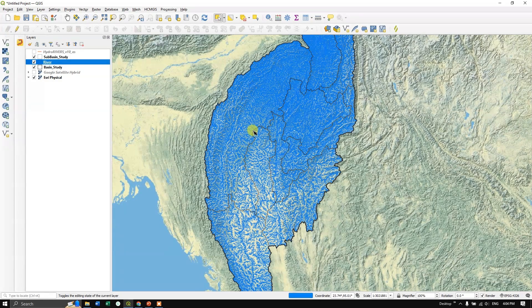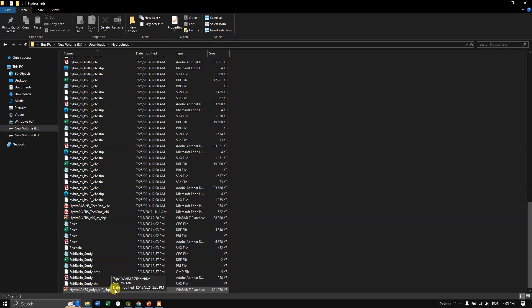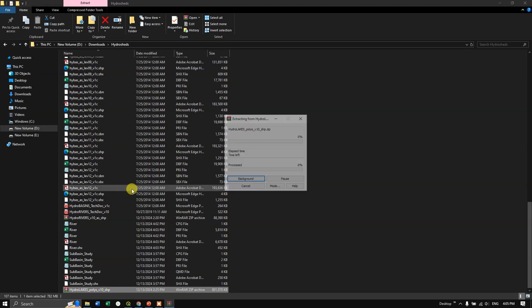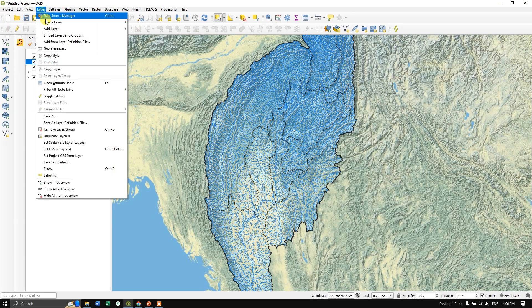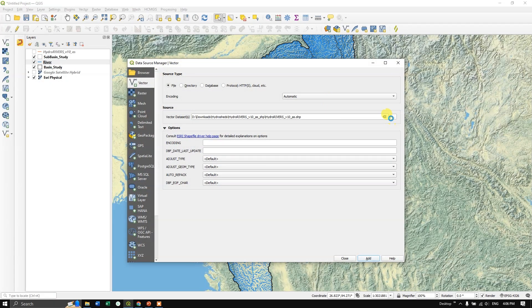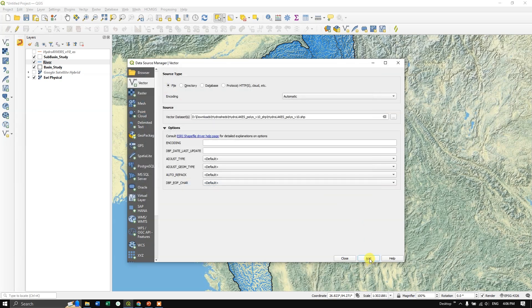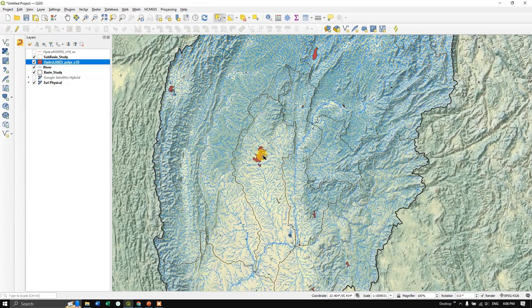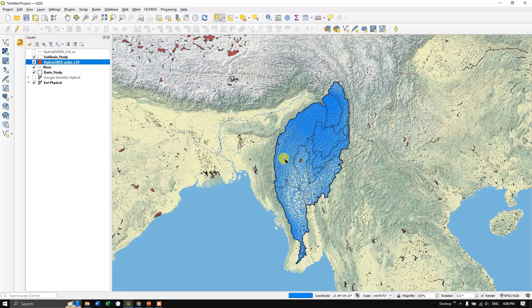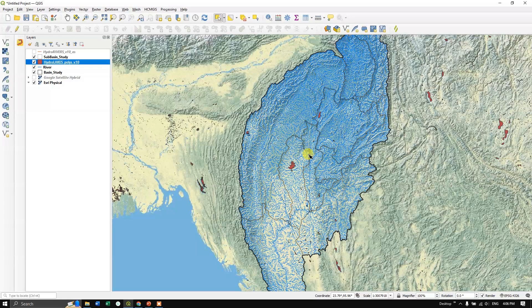Remove the original HydroRivers layer and you can see the clipped river. Change the color by right-clicking, going to Properties, and selecting a color. You can also turn on the sub-basin boundary for a clear view. We have also downloaded the lake shapefile — extract it, then go to Layers, Add Vector Layer, select the lakes file, click Open and Add. You can see the lakes displayed. Like this, you can download basin, river, and lake files from HydroSheds and view them in QGIS. If you have any doubts, ask in the comments. Thanks for watching, please subscribe. Goodbye.